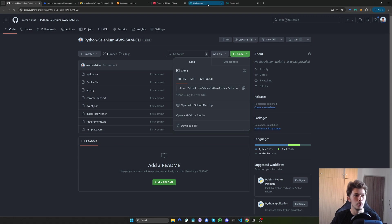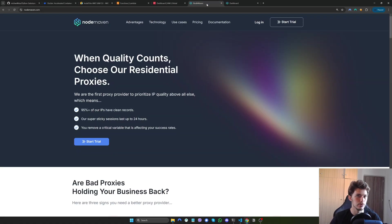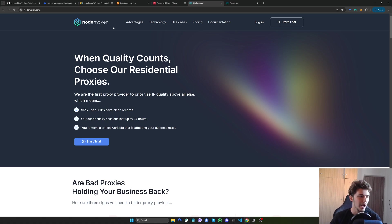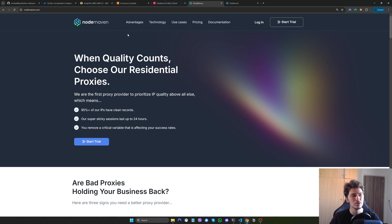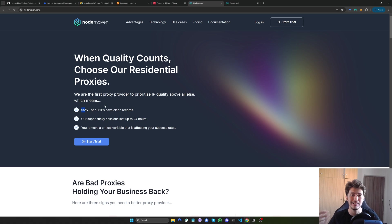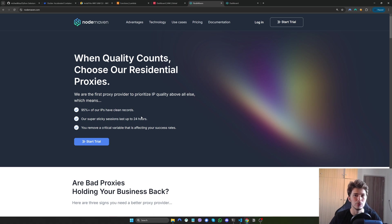Now that we talk about proxies, my number one suggestion for a proxy provider is NodeMaven. We've been working together for a long time and they are the sponsor of this channel. But besides sponsoring this video, I also suggest them because I use them myself and with all of my clients for any projects involving web scraping or web development. They advertise 95% clean proxies, which is very important so you don't get detected and your script fails or your account gets banned.